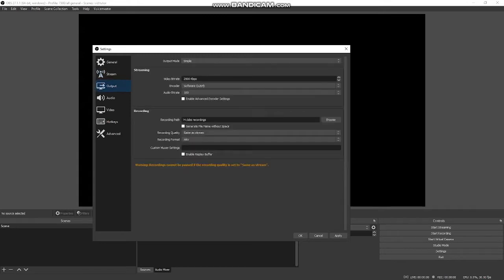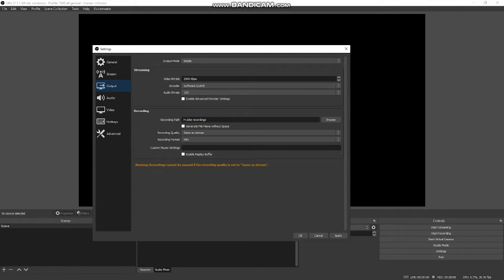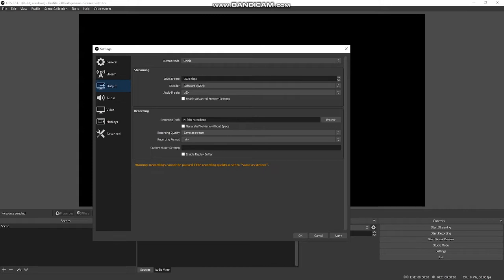Moving on to output. I have output mode simple. I do not touch any of this. 2,500 kilobits per second, software is X264, audio bit rate 160. I leave all this alone for recording. Let's say you're going to record a video and upload it to YouTube. You need to set your recording path. I have a whole separate drive set up for recordings. When you hit start recording, it will push that video to that directory and then you just drag that video into your streaming service upload area.